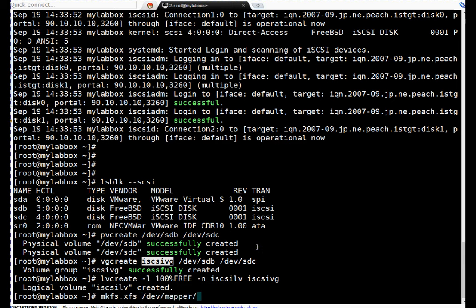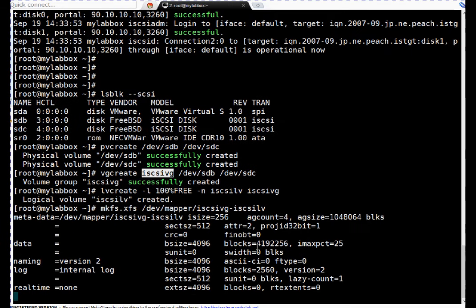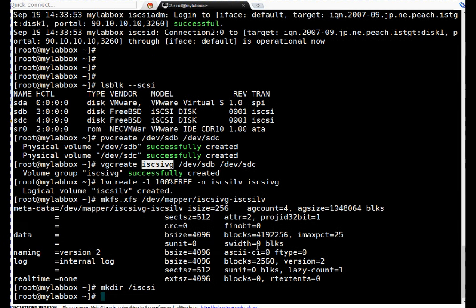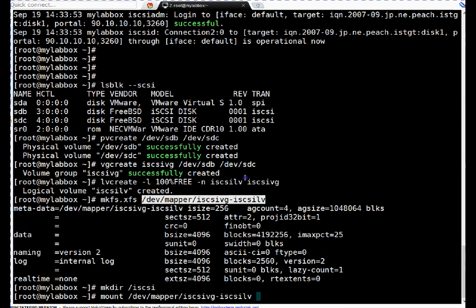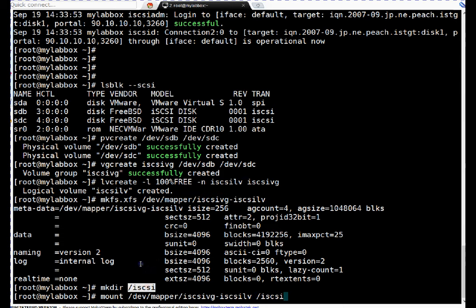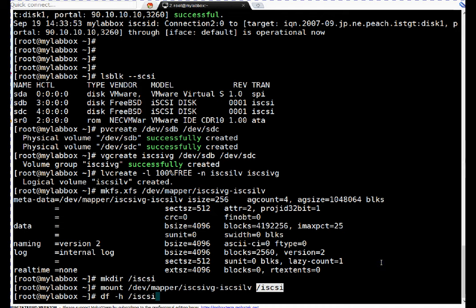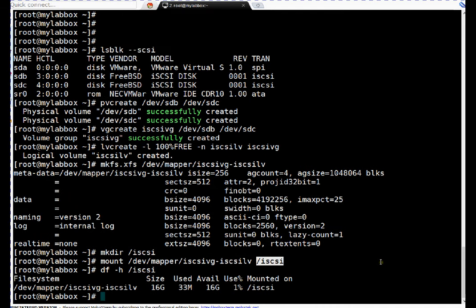So volume is created. mkfs.xfs, I am creating XFS file system on this one: /dev/mapper/iscsi_vg-iscsi_lv. And let me create one dummy directory also, /iscsi. So let me mount it now: mount this particular file system on this mount point. df -h.